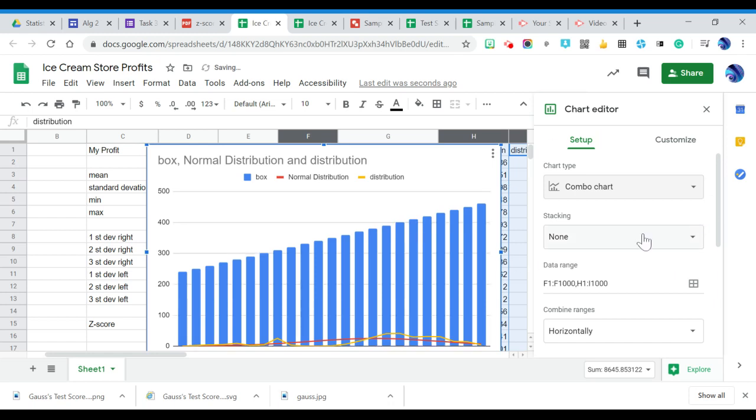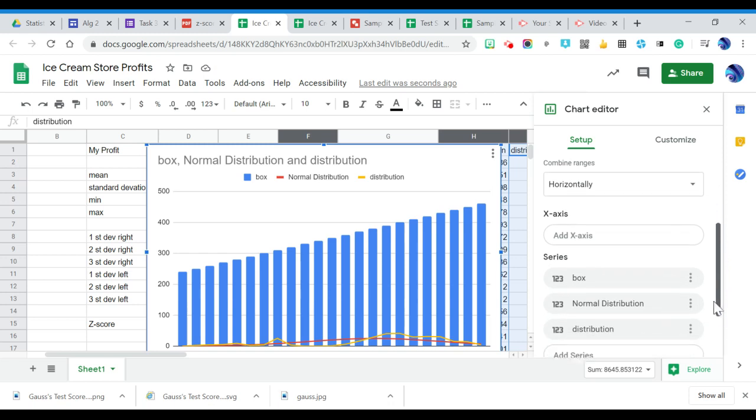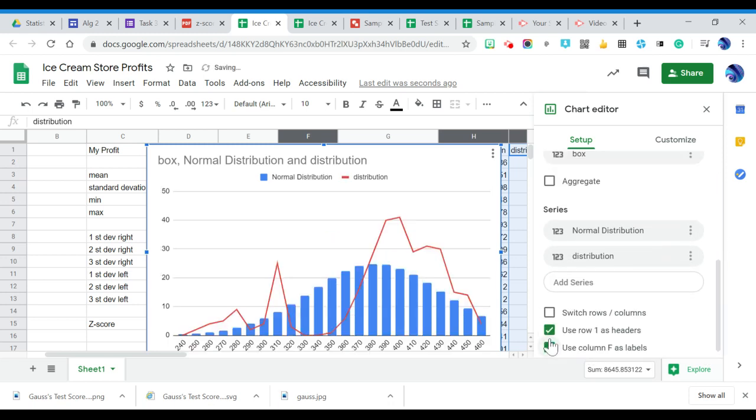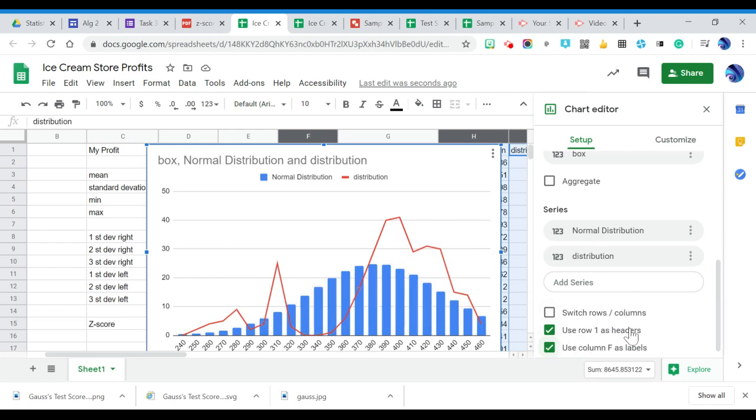And then in my combo chart, I need to use F as column labels. And notice this is looking very, very good for a normal distribution right here. I'm not sure my histogram is working out very well. Yours will work out much better than mine does.